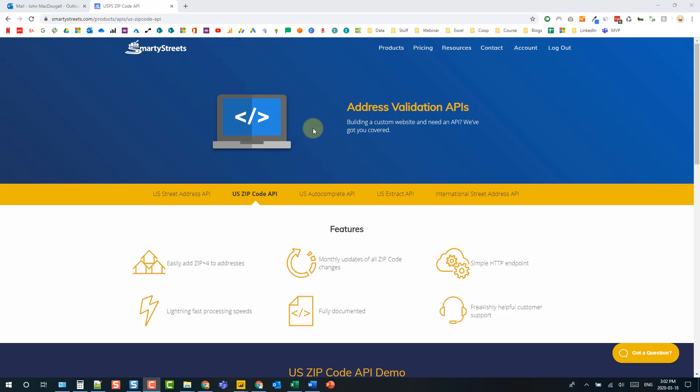Hey everyone, it's John here and in this video we're going to take a look at how we can send post requests to an API service in Excel using Power Query.